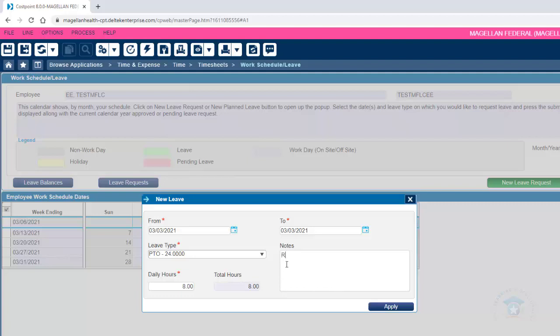Include any relevant notes to your regional supervisor in the Notes section. Click Apply to submit the leave request to your regional supervisor.